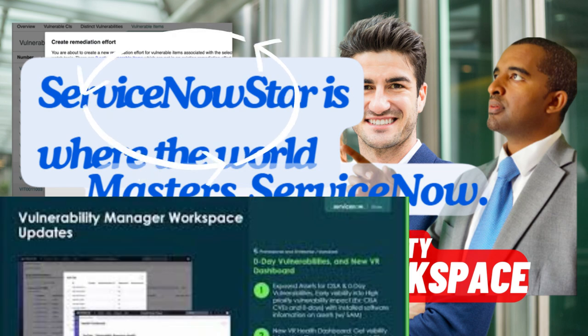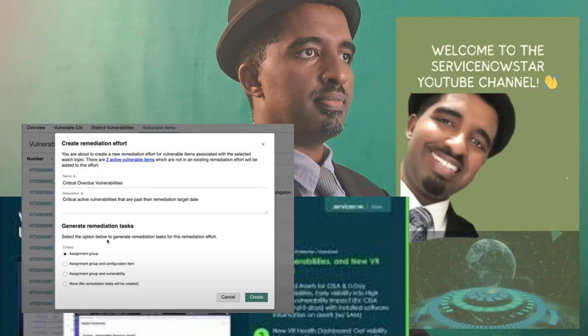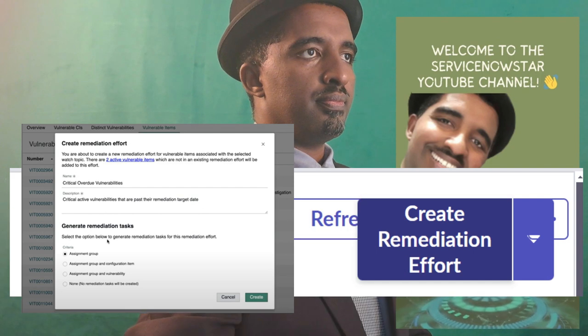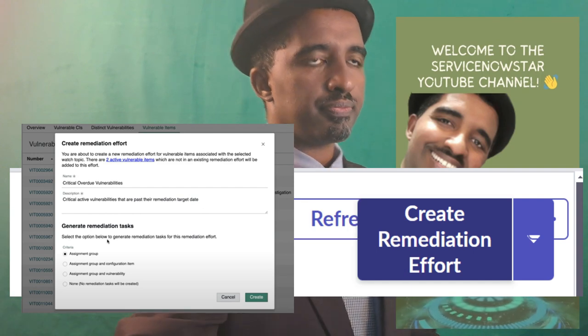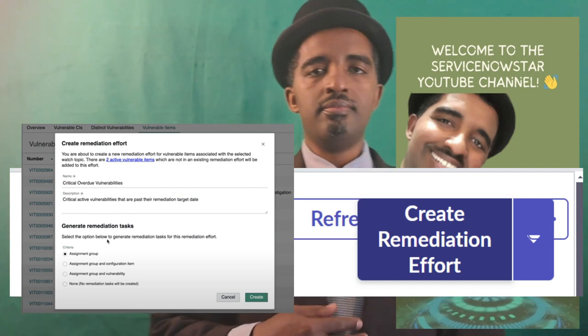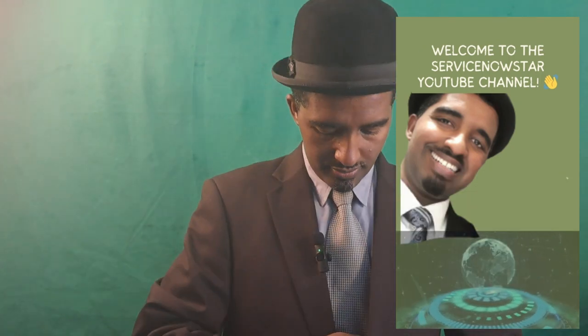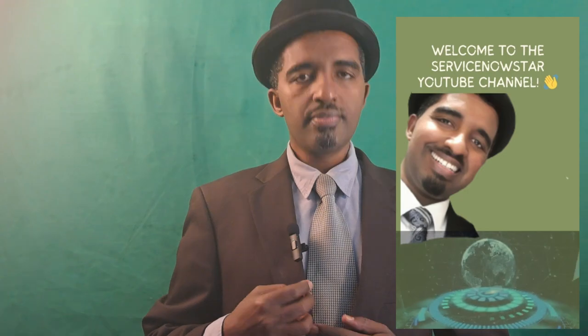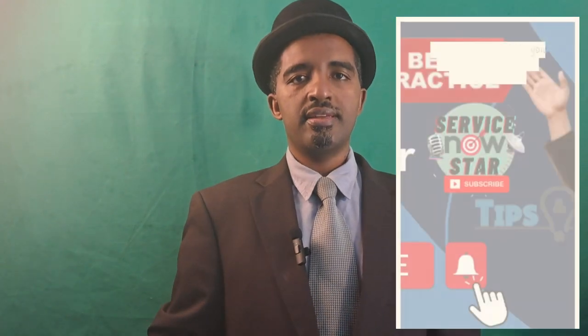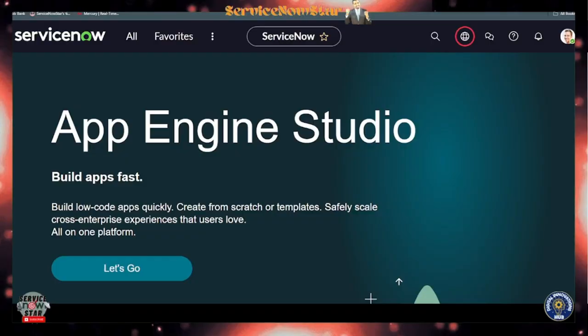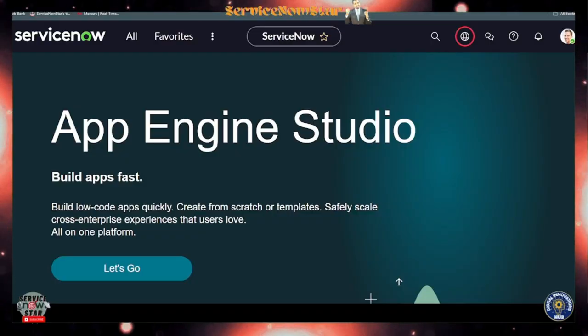Welcome to the ServiceNow Start YouTube channel — your go-to destination for all things ServiceNow. Whether you are a seasoned IT professional or just diving into the world of enterprise solutions, we have got you covered.